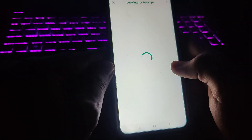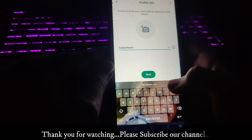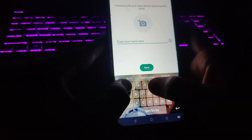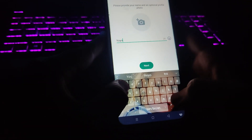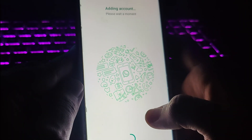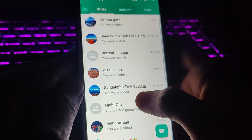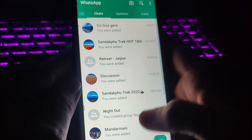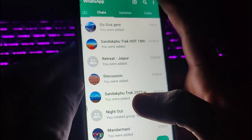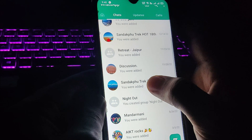On successful verification, it will look for backups. I am skipping the backup and saving the name as YOYOMITH. It will take a few more seconds to finish adding the account. As you can see, the notification has switched to this mobile number, and I have successfully switched to my other account.